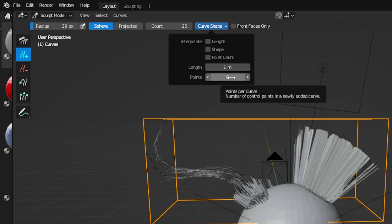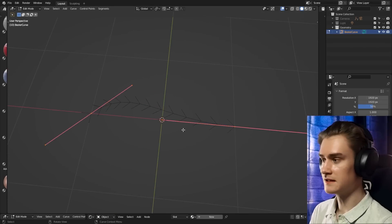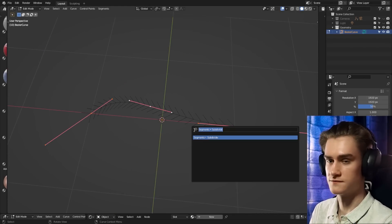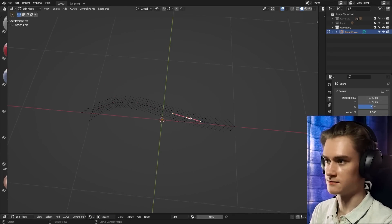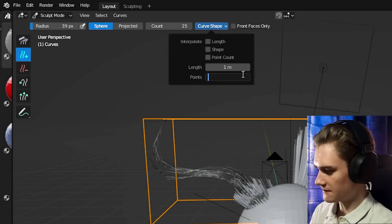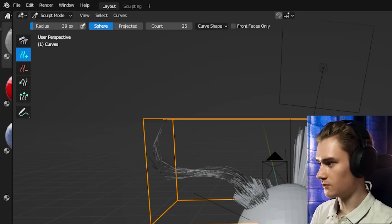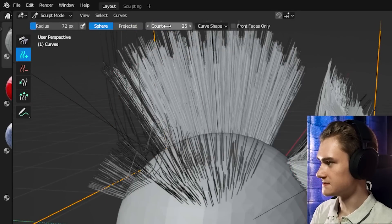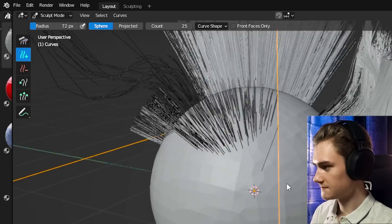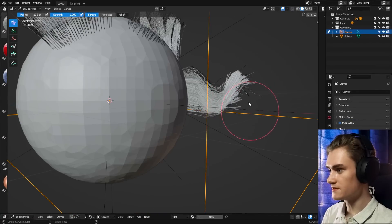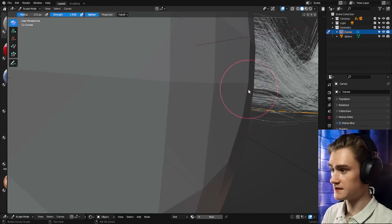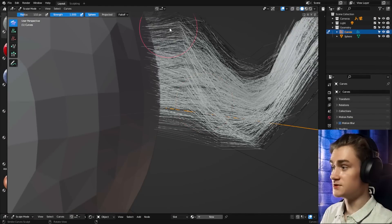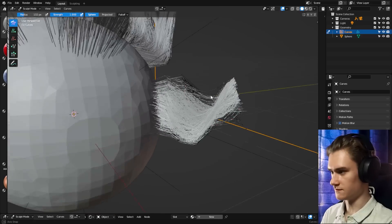And you can also change the points. Points are basically like the handles that you have for curves when you just added like a bezier curve, for example. So if you have a curve which has four points, then we add a curve which has eight points. We can see this one's smoother than the one with four because it has more points that control the shape of the curve.